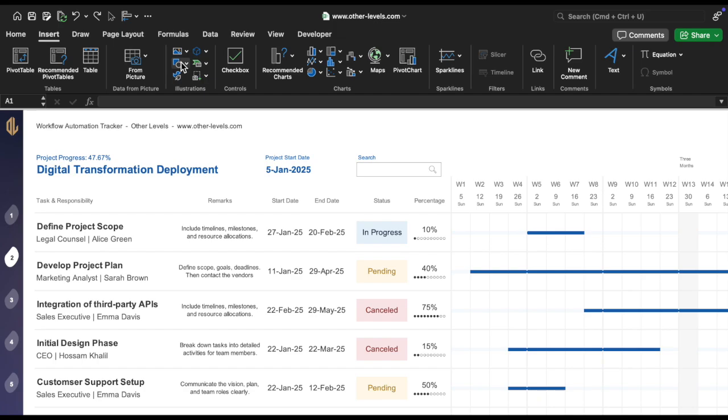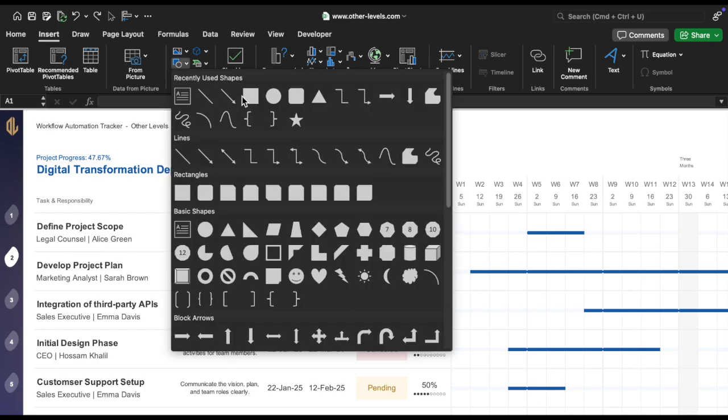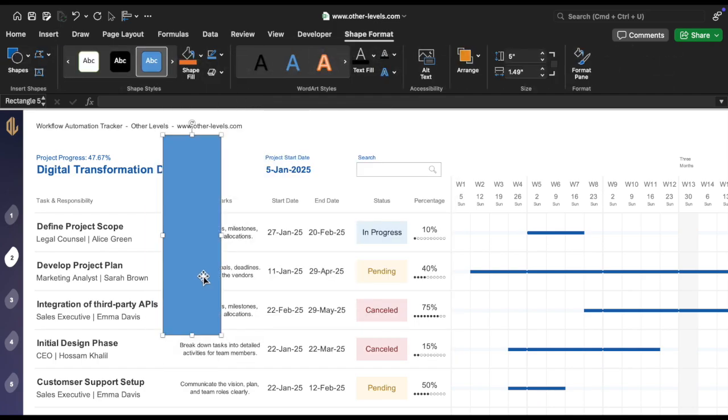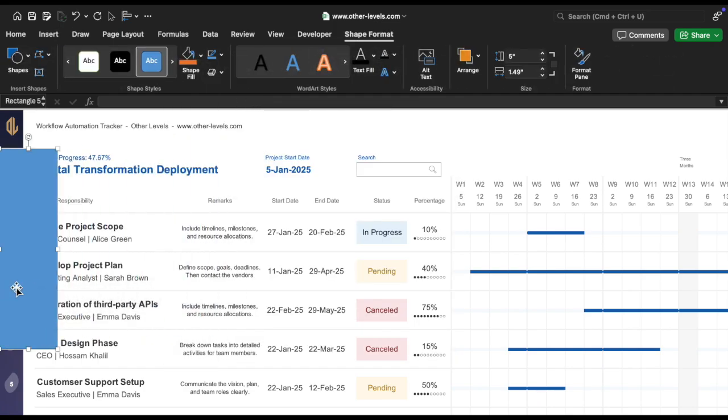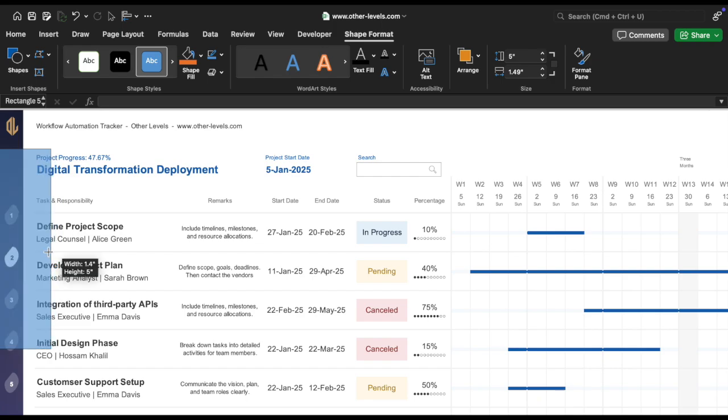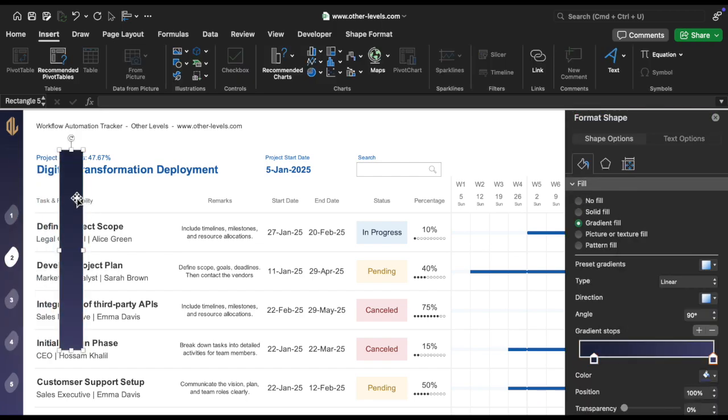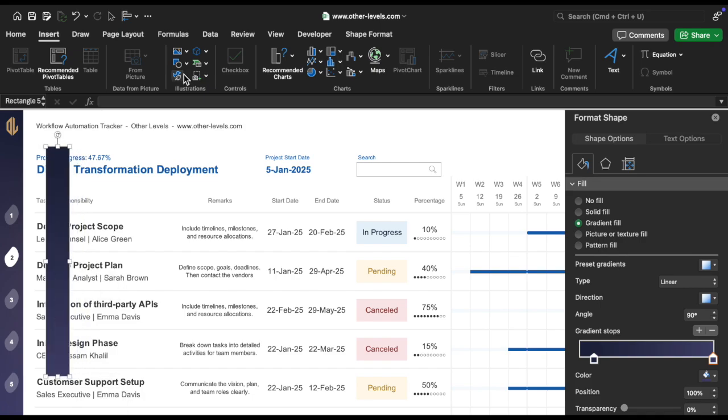Now, let's explain how to create the navigation buttons. First, insert a rectangle shape and position it to the left side of your Excel sheet. This will serve as the base for your navigation buttons, and fill it with gradient colors.